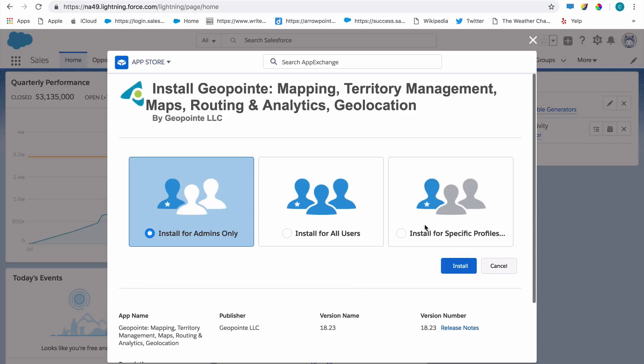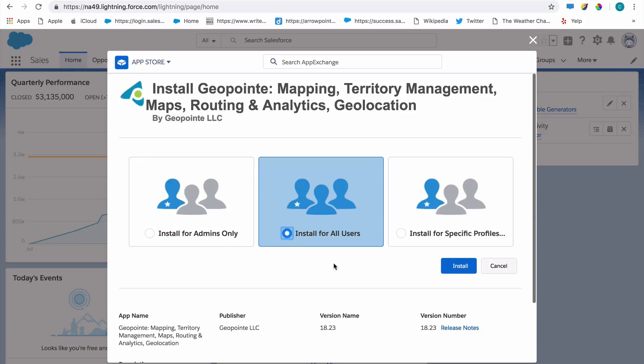You can install for admins only, for all users, or for specific profiles. If you're not sure who you want to give access to at this time, that's okay. You can always give access to all users and then distribute licenses for GeoPoint later. Users won't actually get access to GeoPoint until you give them a license.